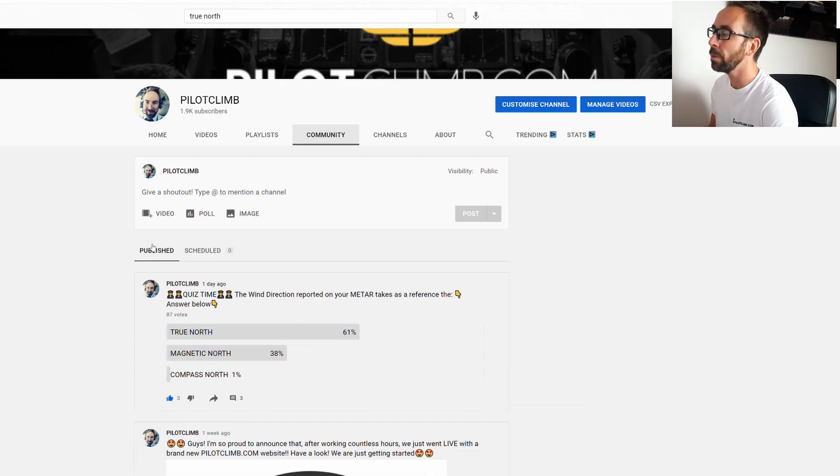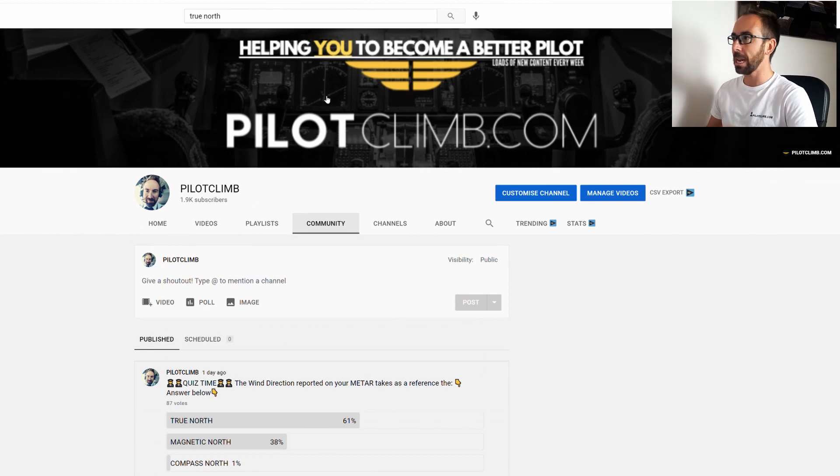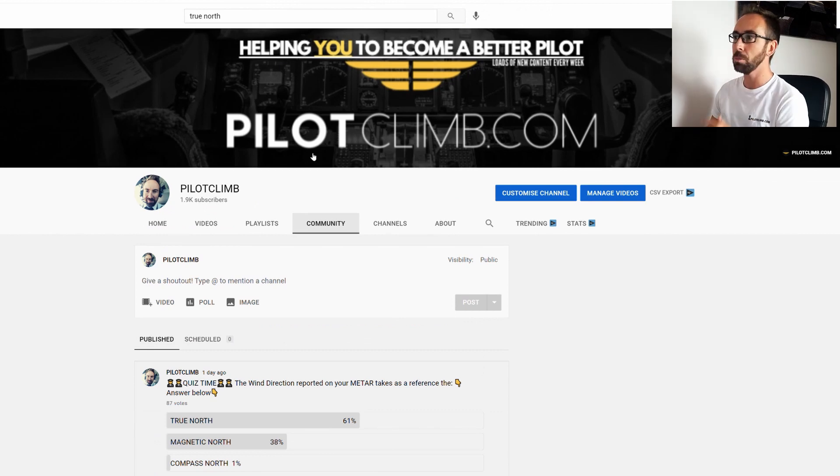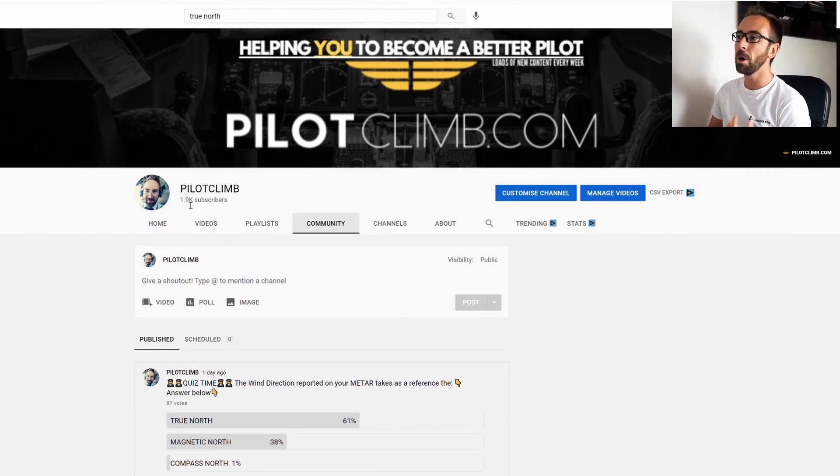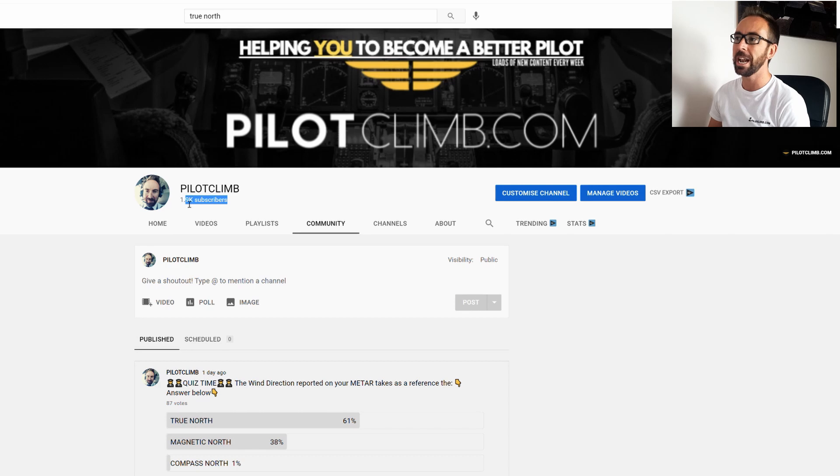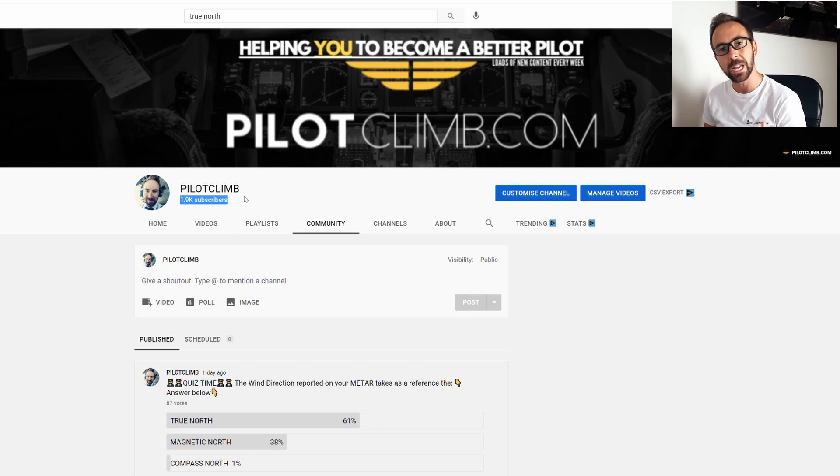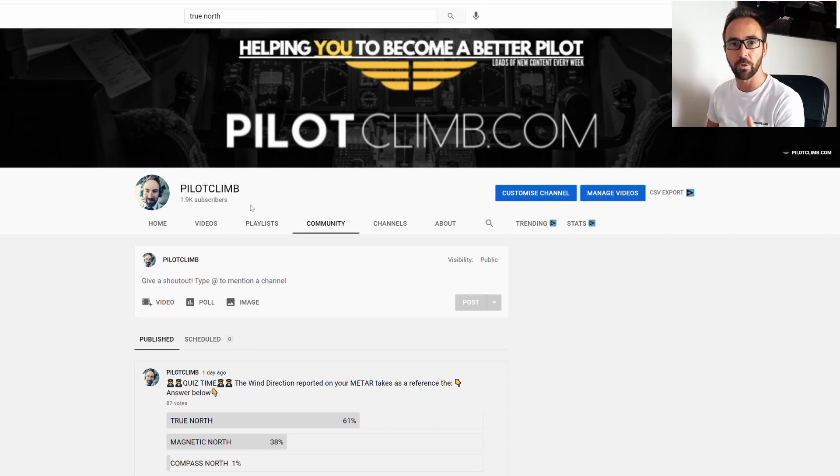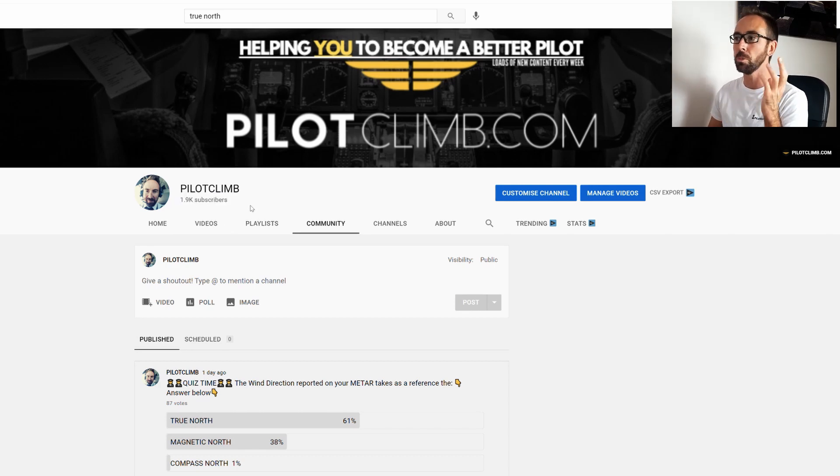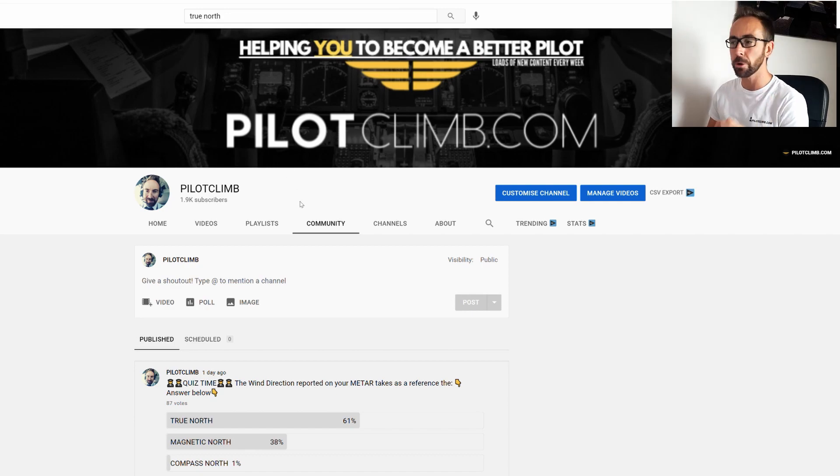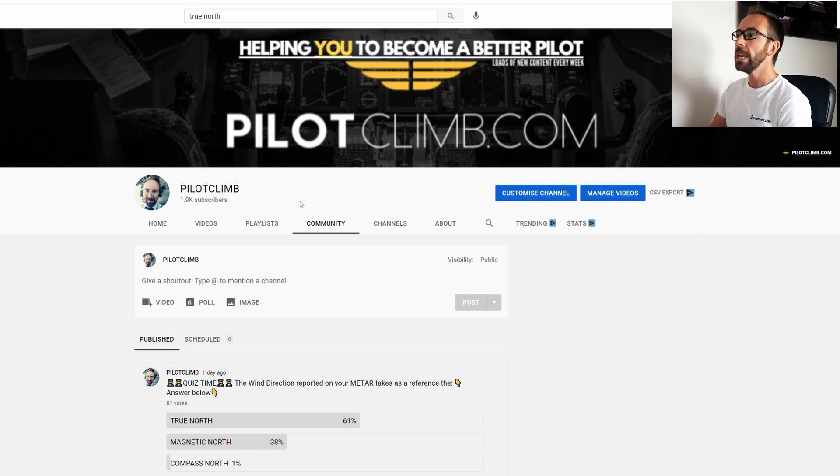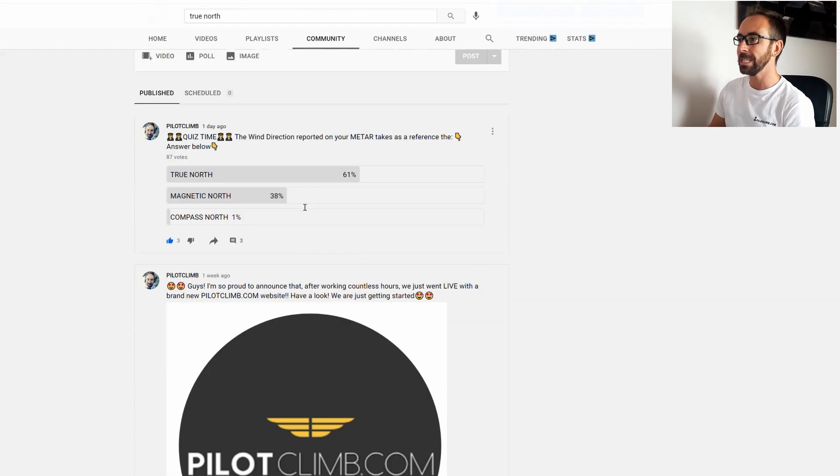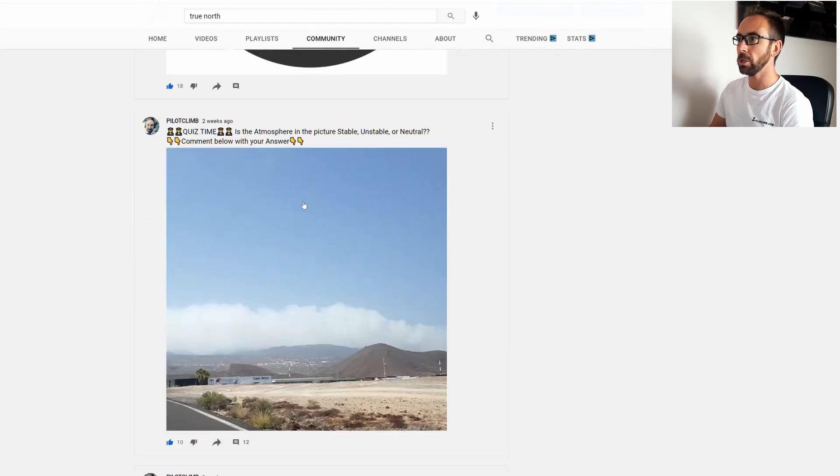As you can see, we are here on the Pilot Climb YouTube channel. First of all guys, at the moment of today we've got 1,900 subscribers, so I'm very excited how the channel is growing. Thank you very much because you're playing a big role in this. So let's analyze the first question.